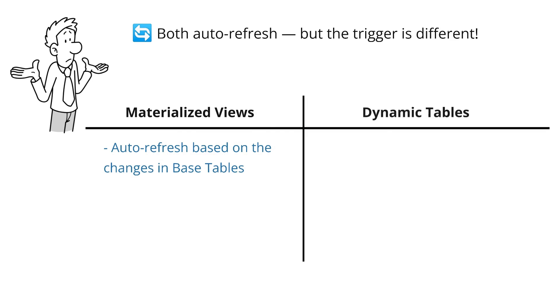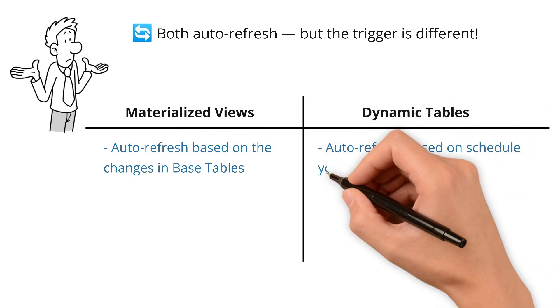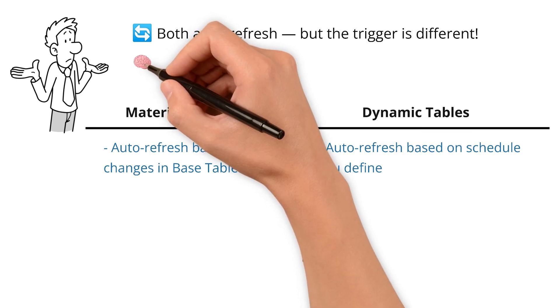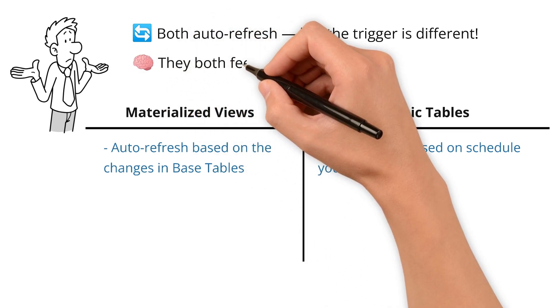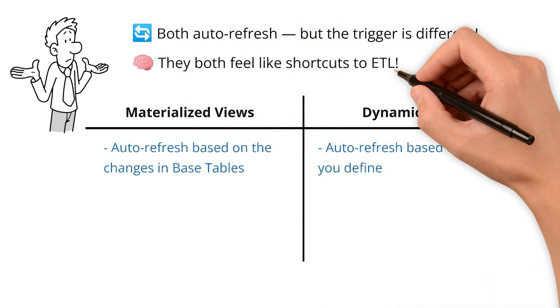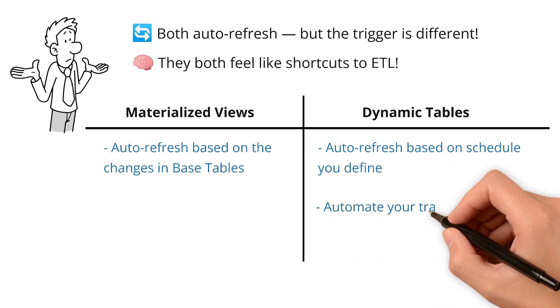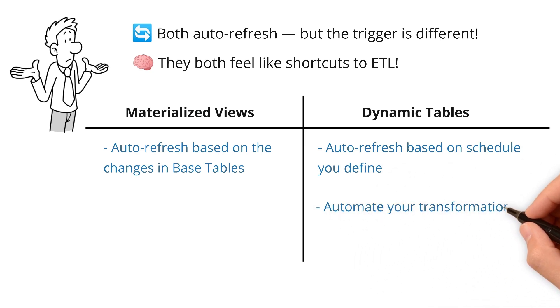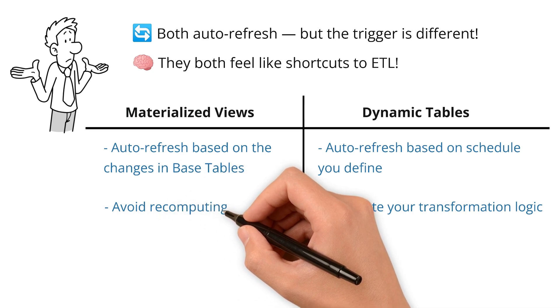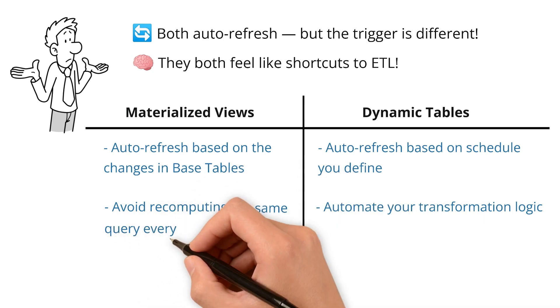Furthermore, they both feel like shortcuts to ETL. Dynamic tables automate your transformation logic, while materialized views avoid recomputing the same query every time.